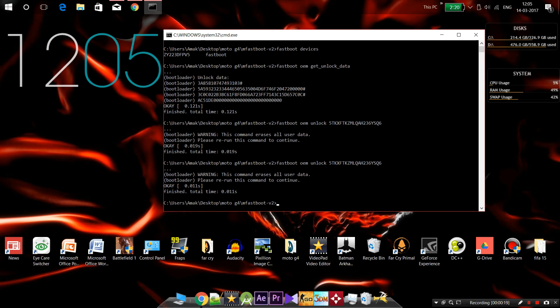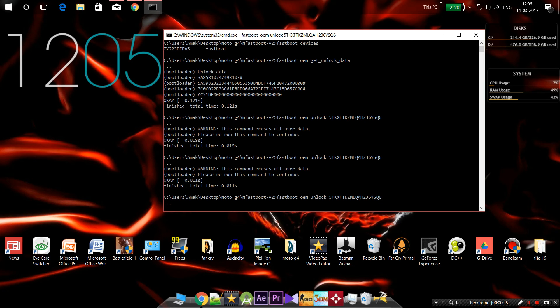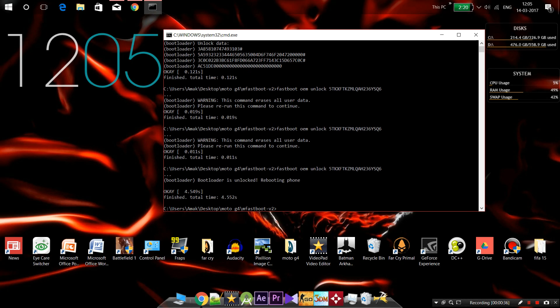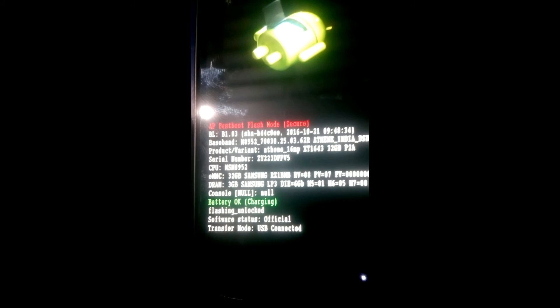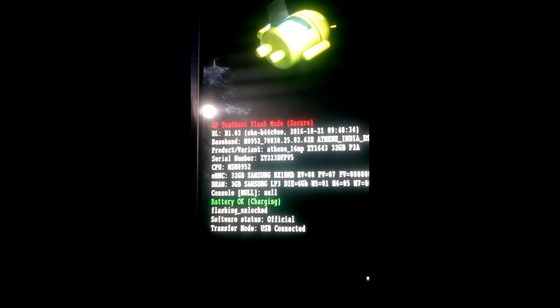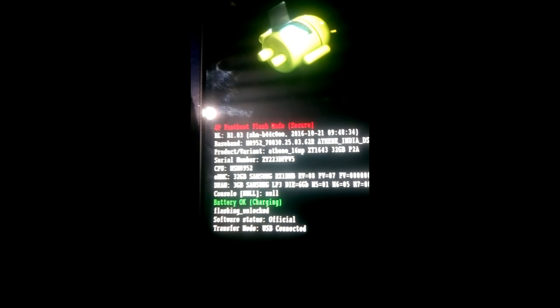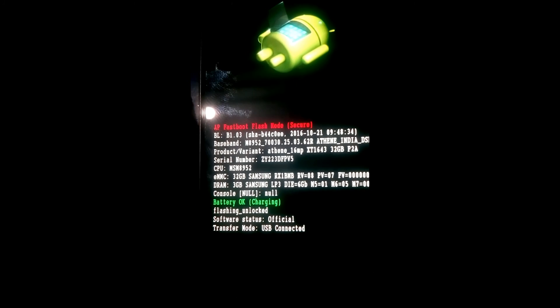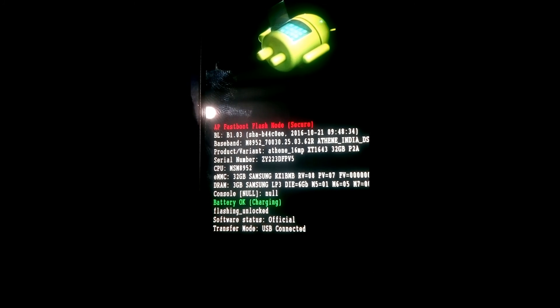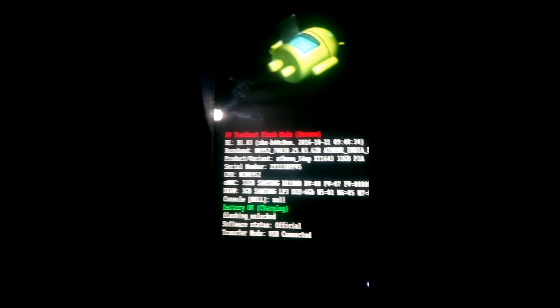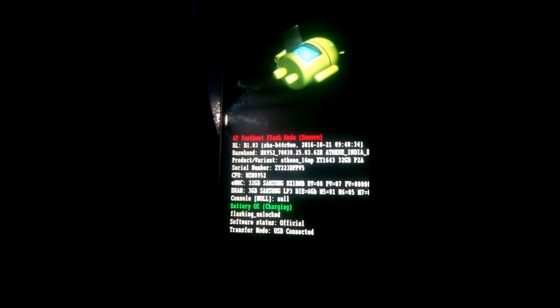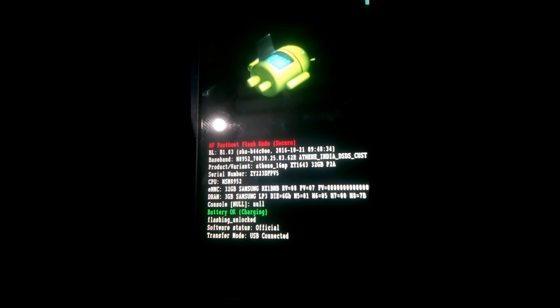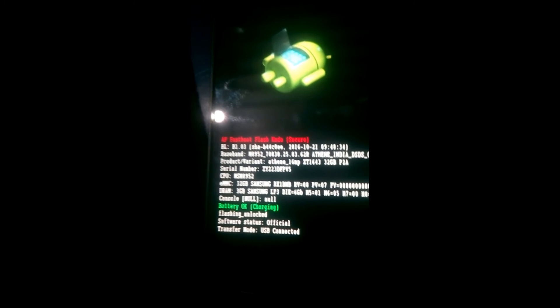It's asking us to rewrite the command, so we're going to rewrite it and enter. Now my device has restarted. As you can see, the OEM lock has changed to flashing underscore unlocked, and now we are ready to flash any kind of recovery, stock ROMs, or any other software.